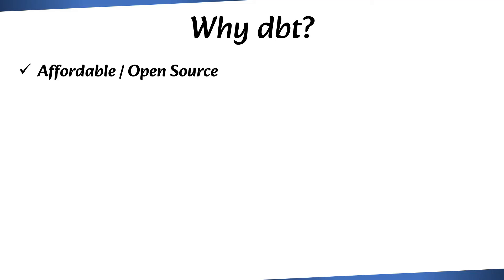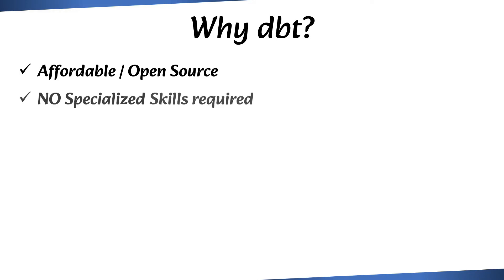Popular ETL tools may require specialized skills for effective usage. On the other hand, dbt primarily uses SQL, a language familiar to your existing data analysts and engineers, so no specialized skills required.